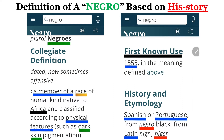Negroes: a member of a race of humankind native to Africa and classified according to physical features such as dark skin pigmentation, meaning dark skin complexion. According to his story, the word was first used in 1555 and came from the Spanish or Portuguese word 'negro,' which means black, and from the Latin 'niger.' Add another G to it and you get the word 'nigger' — that's where that word comes from.